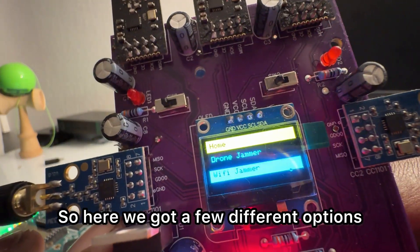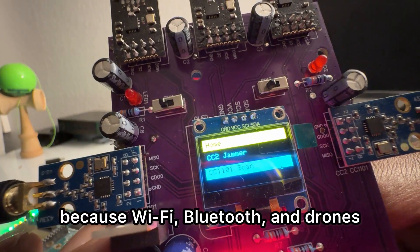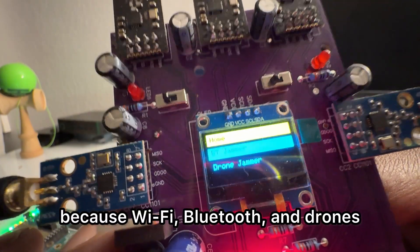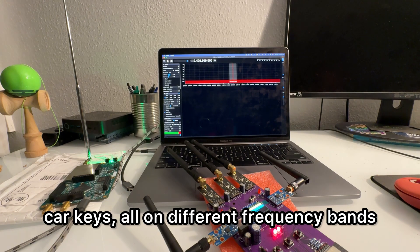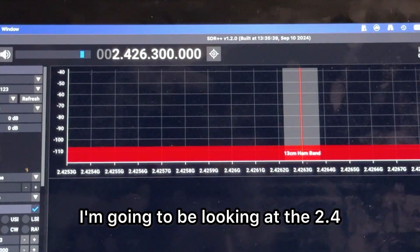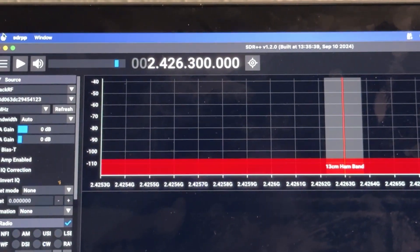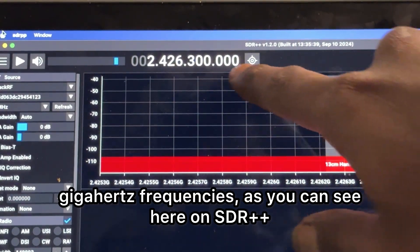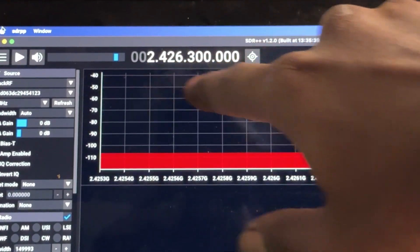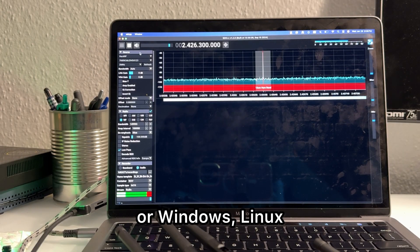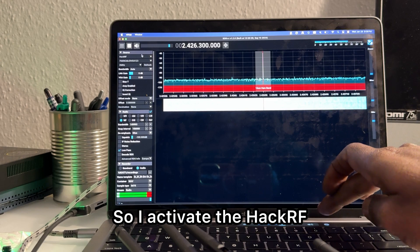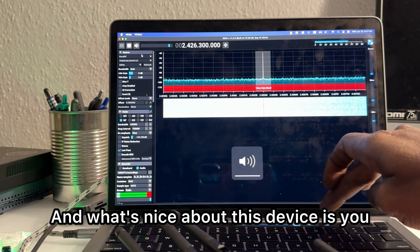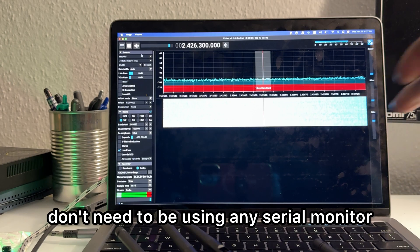So here we got a few different options because Wi-Fi, Bluetooth, drones, and car keys are all on different frequency bands. But right now I'm going to be looking at the 2.4 gigahertz frequencies. As you can see here on SDR plus plus that you could get on Mac, Windows, or Linux, so I activate the HackRF. What's nice about this device is you don't need to be using any serial monitor.